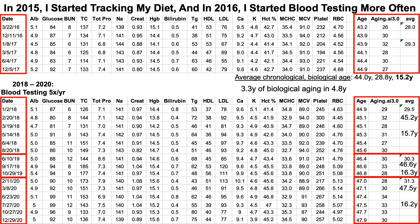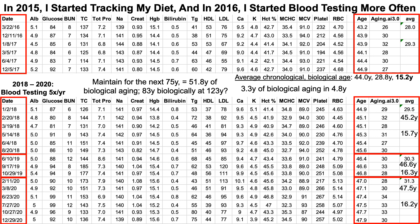That's easier said than done, so stay tuned for that progress in upcoming videos. Let's play it forward: what if I'm able to maintain this rate of aging — 3.3 years of biological aging for every 4.8 years that pass — over the next 75 years? Adding 75 to my current age of 48 would put me at 123, breaking the longevity record for men at 122. At that rate, that would translate into 52 years of biological aging over the next 75 years, putting me at about 83 years old biologically at age 123.